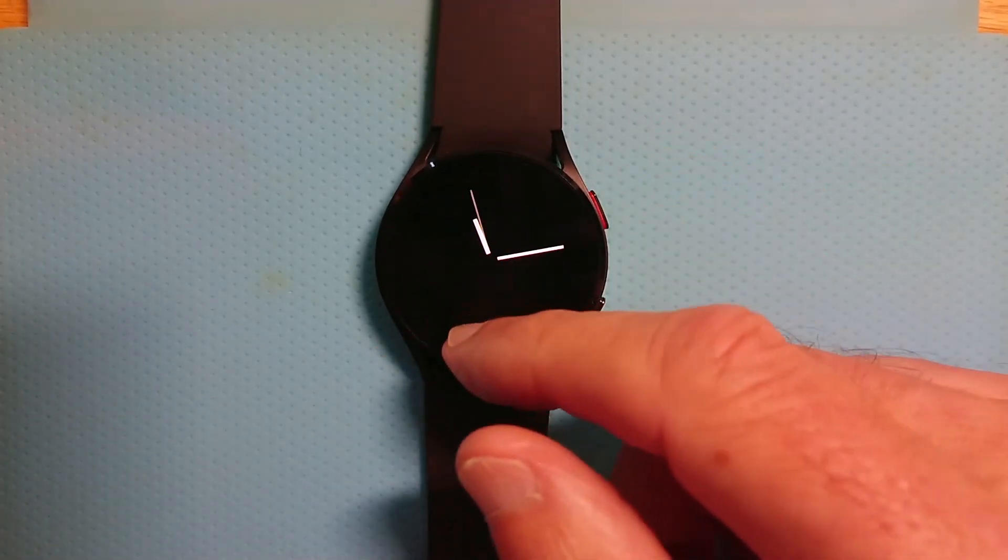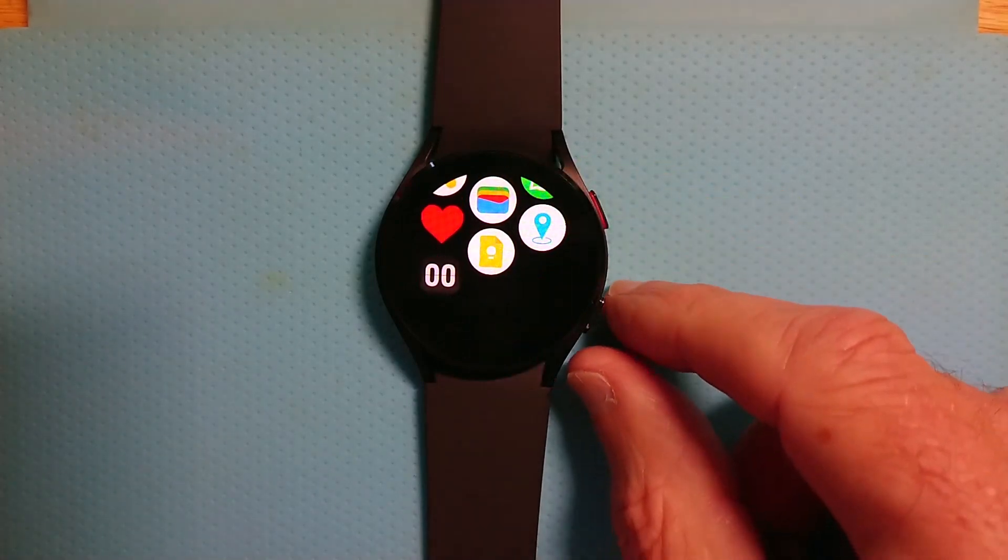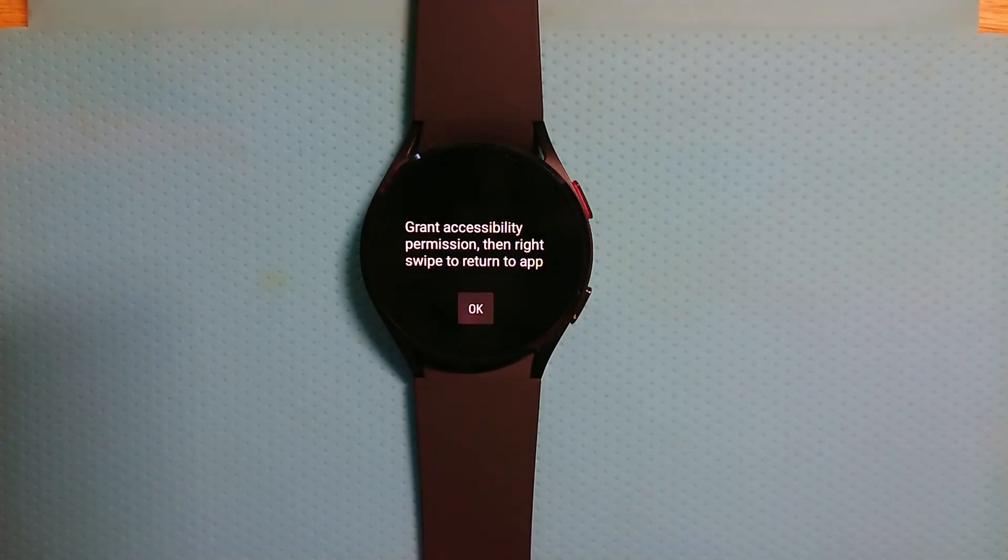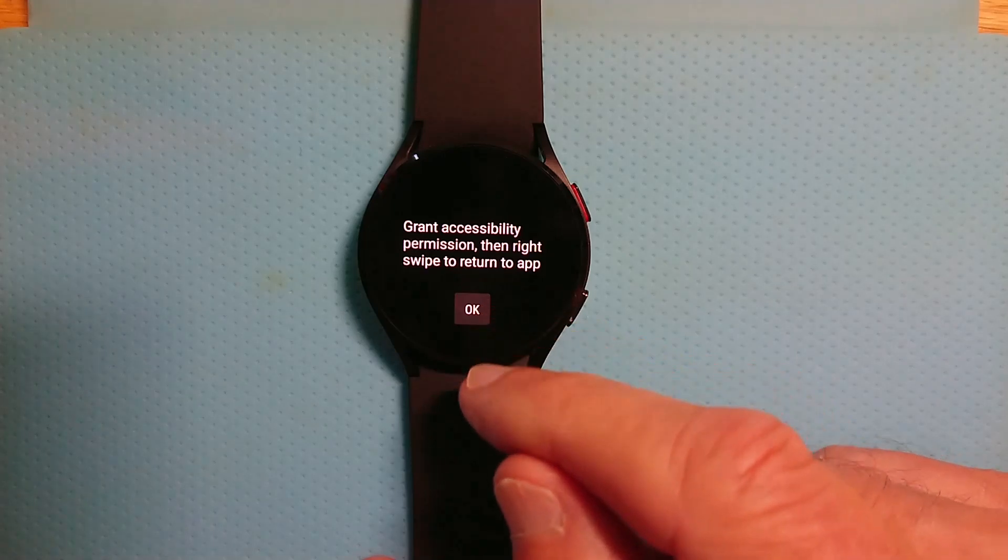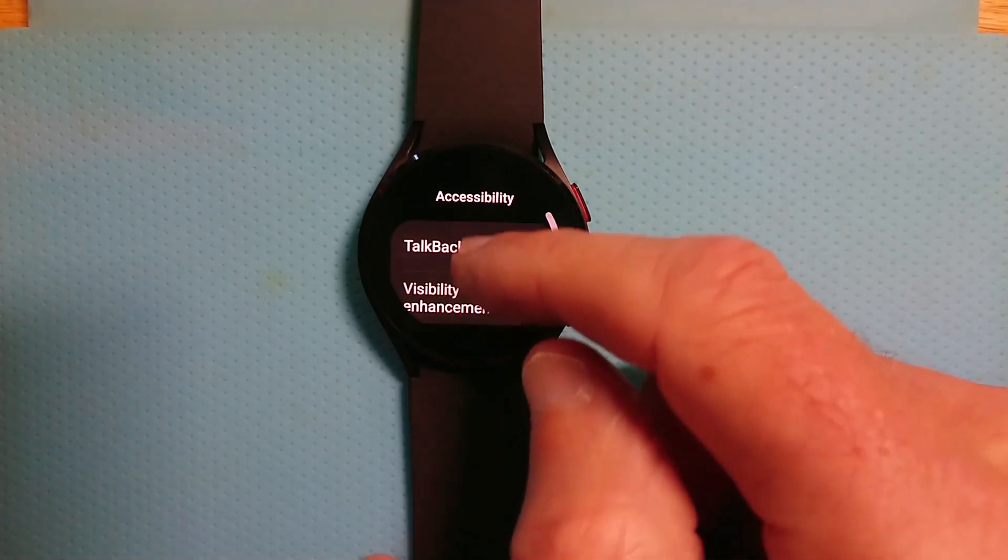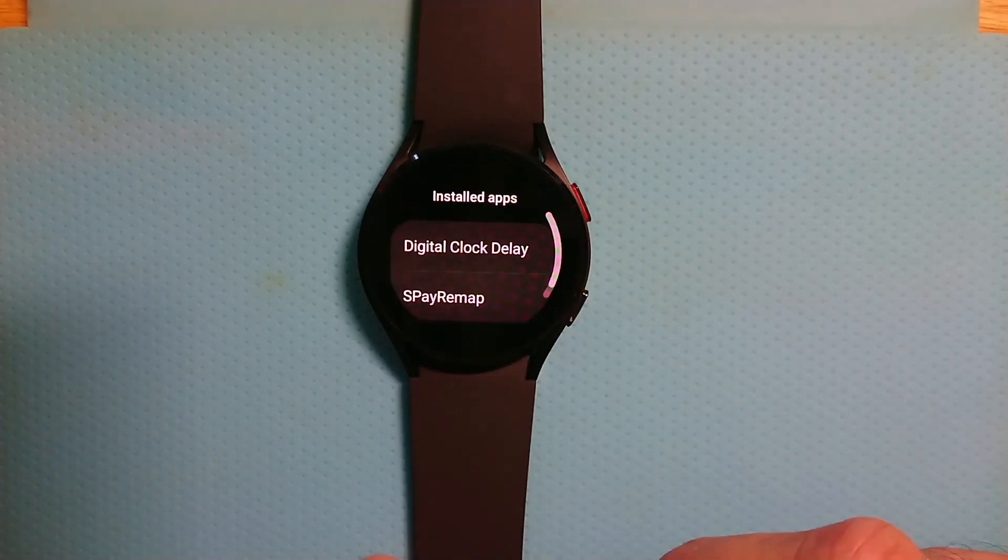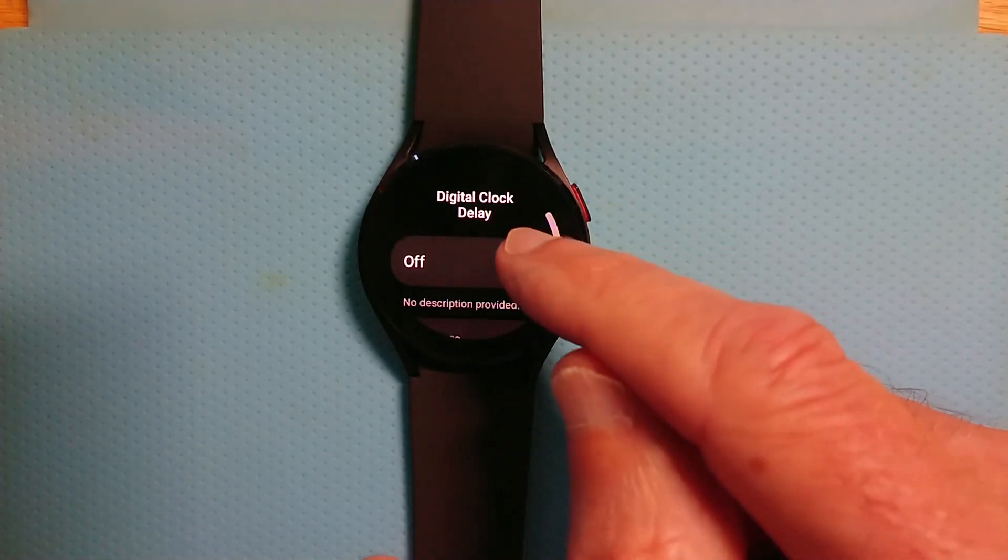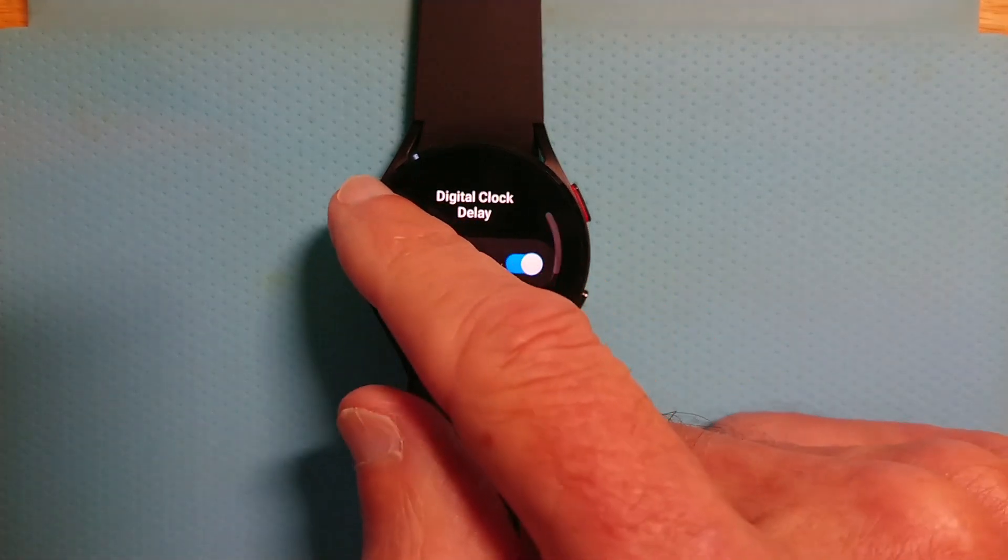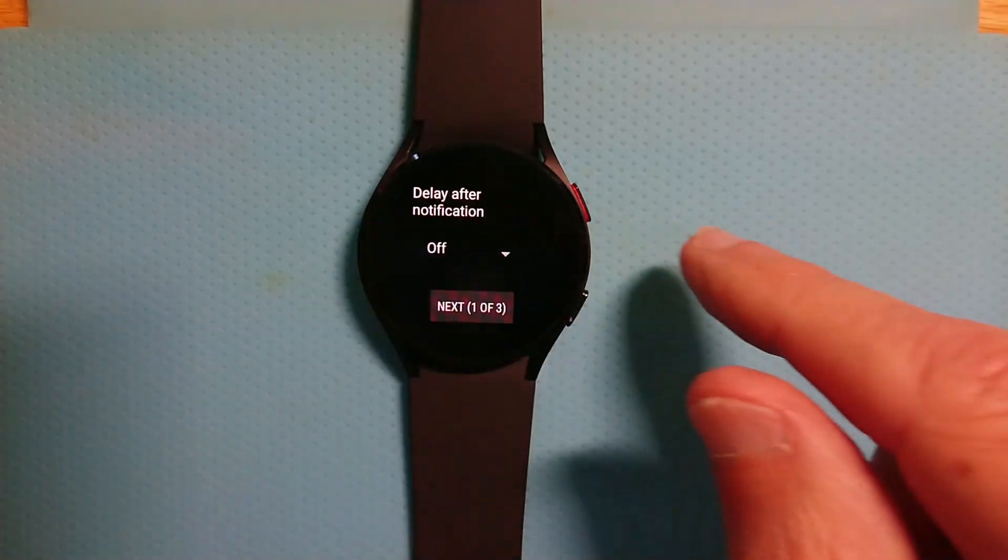So now if we look at the installed apps, we can see a new app. DCD is there. And it needs accessibility permission to work. So if we press the OK button, it'll take us there. Installed apps. Digital clock delay. Turn it on. Yes, I'm sure. And now just right swipe to go back.